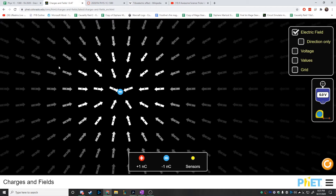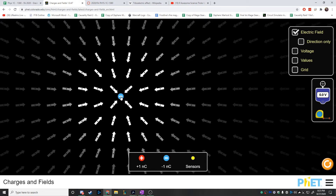Here's a positively charged object added in, and it draws field vectors that all point away. The electric field is strongest very close to the charge and gets weaker as you move away — the brightness indicates the strength. A negatively charged particle produces electric field vectors that point inward.